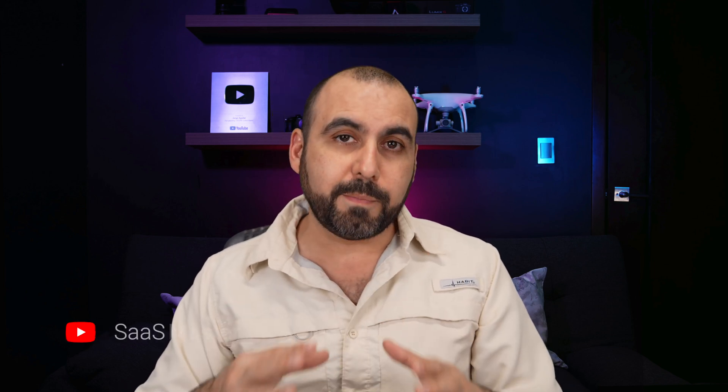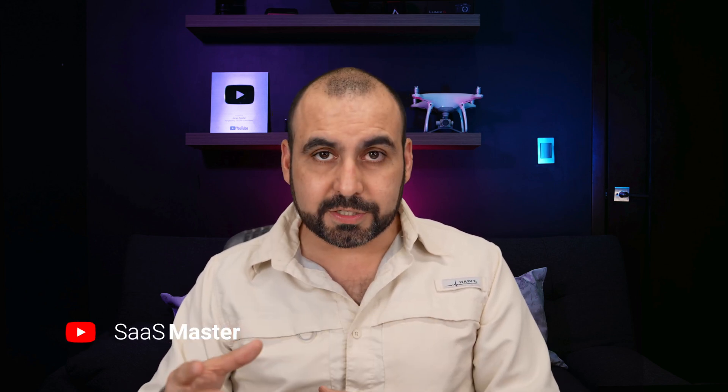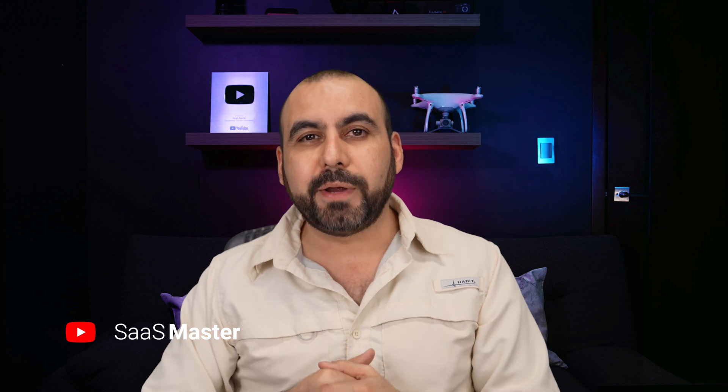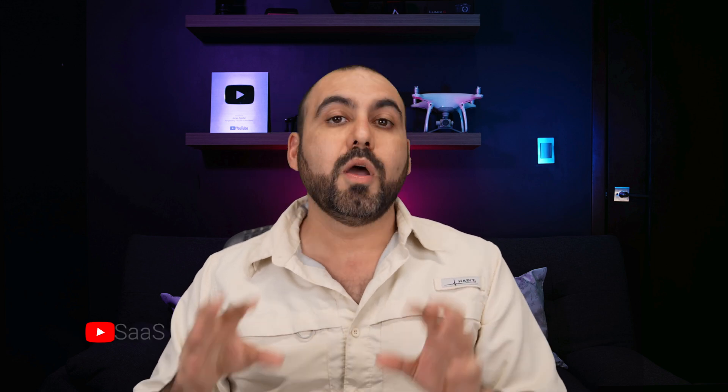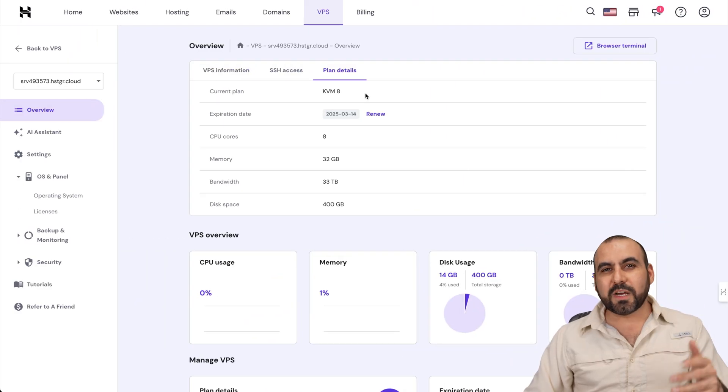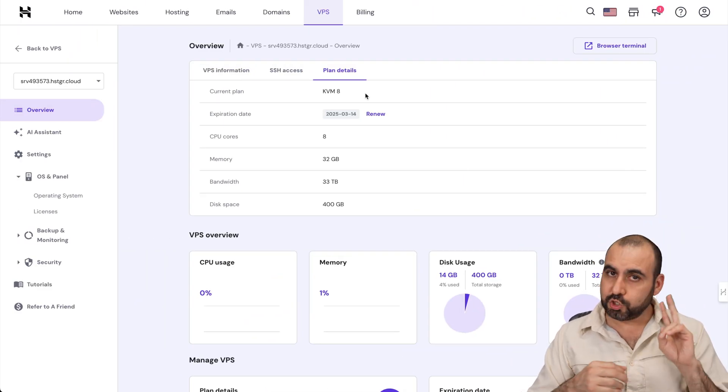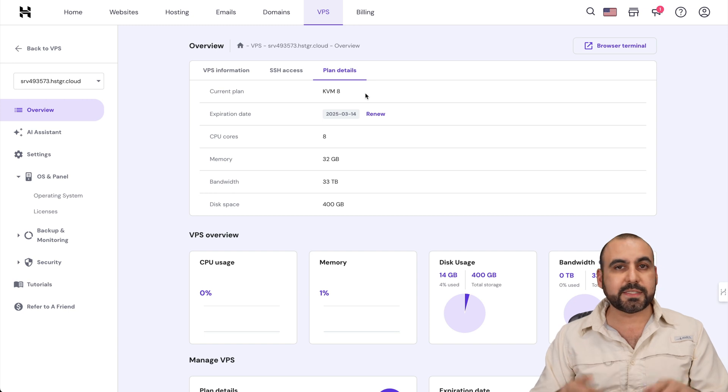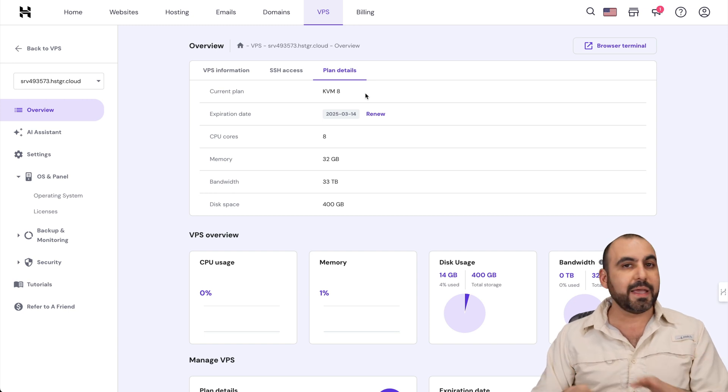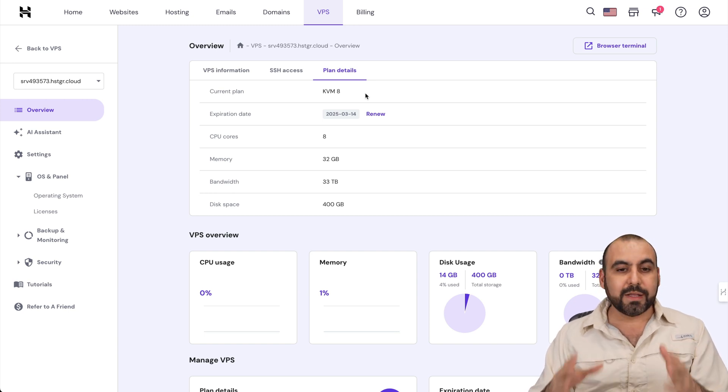Is it actually worth paying twice as much for a high-performance VPS that has less features? Well, in this case, we are going to compare Vultr with Hostinger, both of these on the 8 CPU VPS. So let's go check it out and compare them. What's up, everyone? In this case, I've installed two identical websites with the same plugins, same theme, and everything is identical.